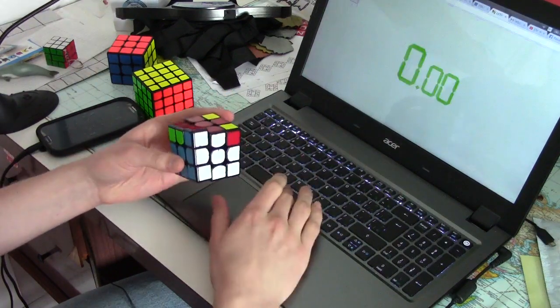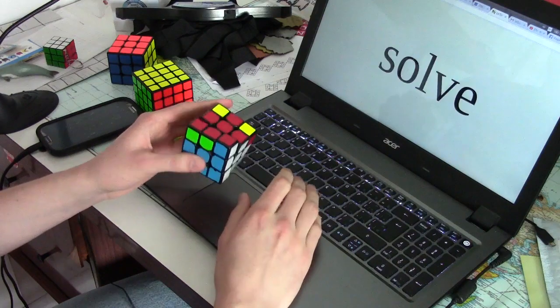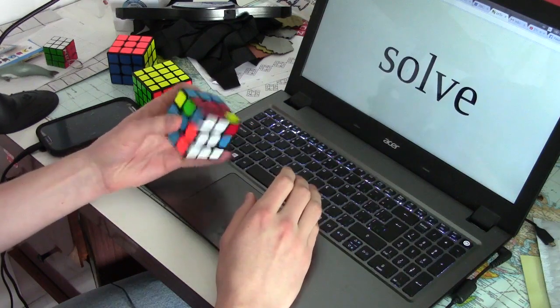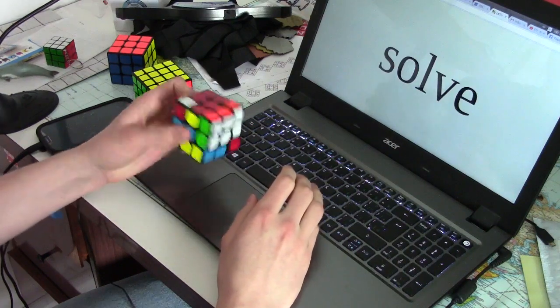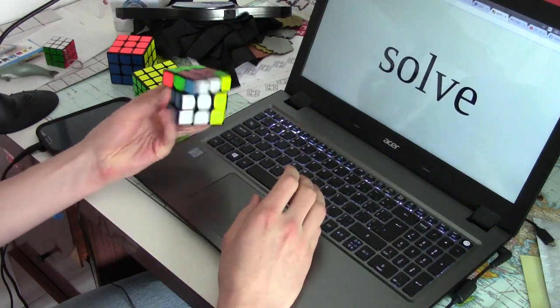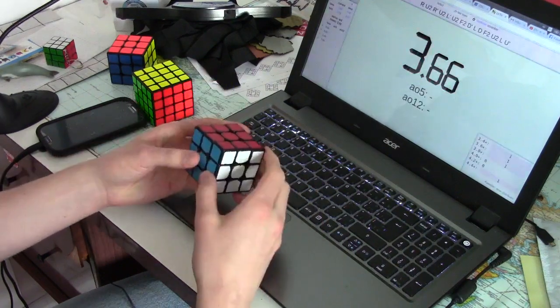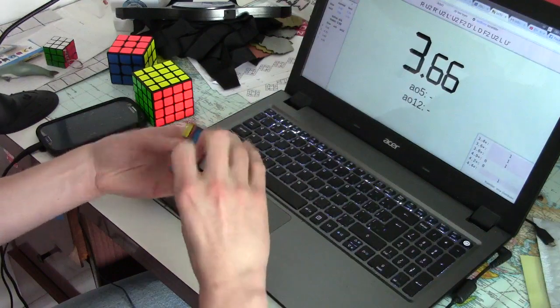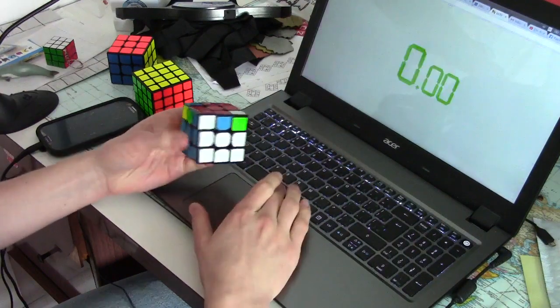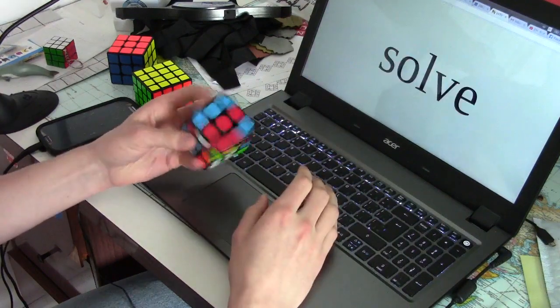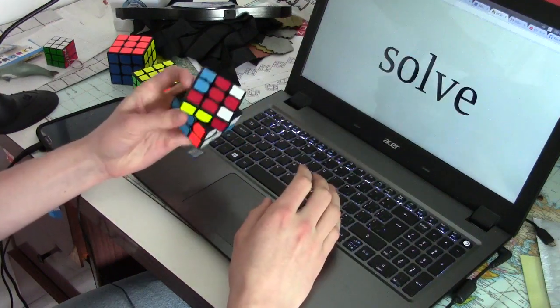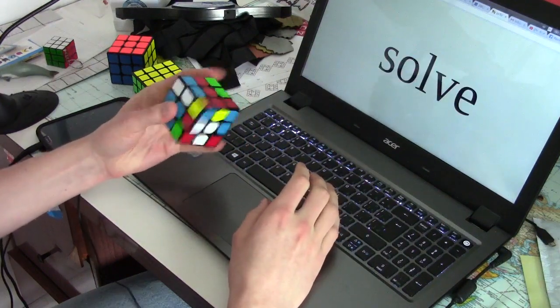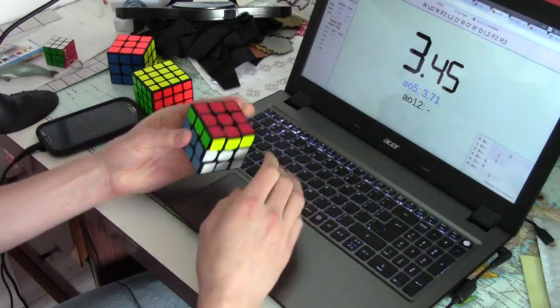Both alg sets propose essentially the same advantage, doing two steps at the same time. In ZBLL, it's OLL and PLL at the same time, and in 3Style, it's just two pieces at the same time.